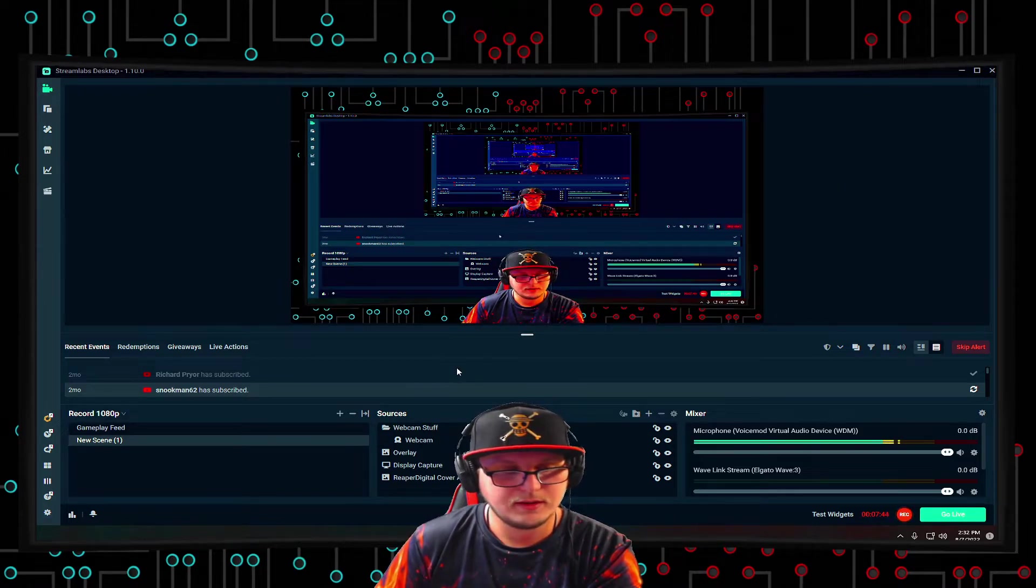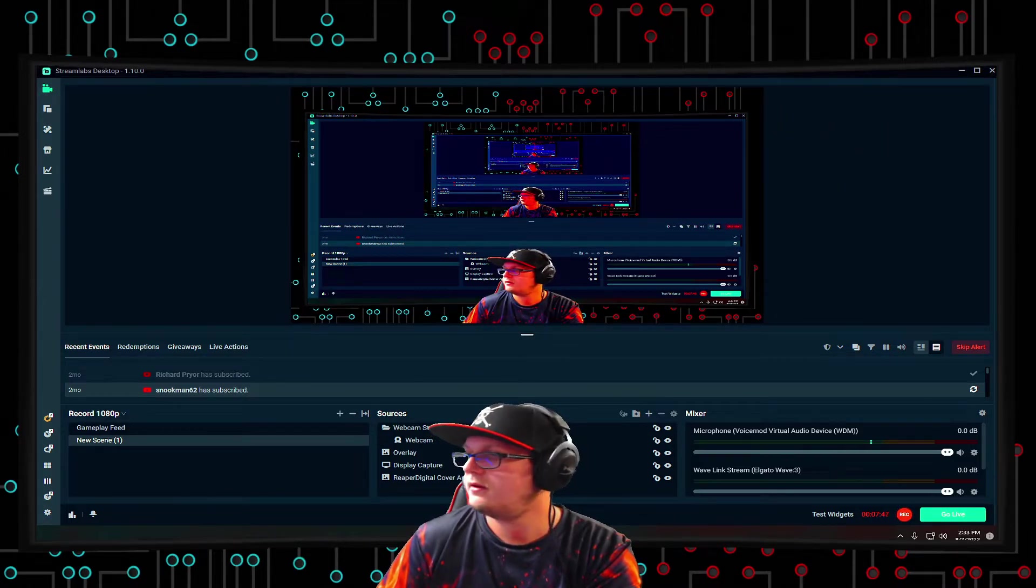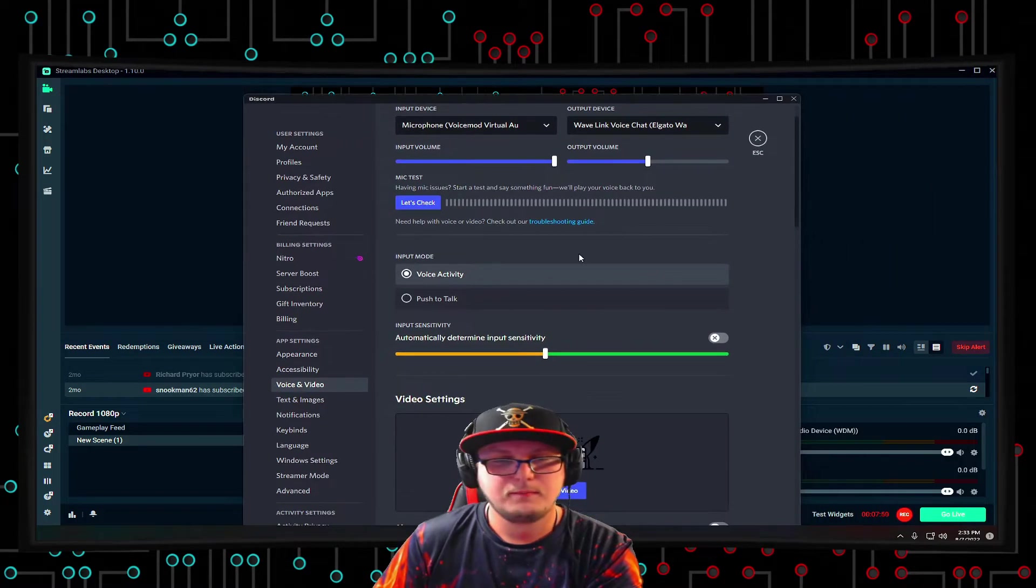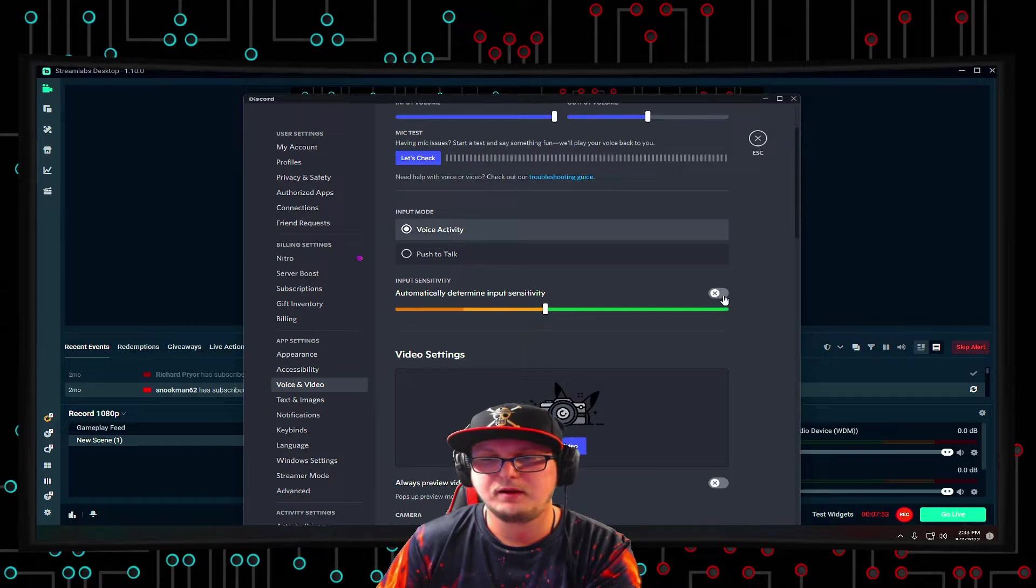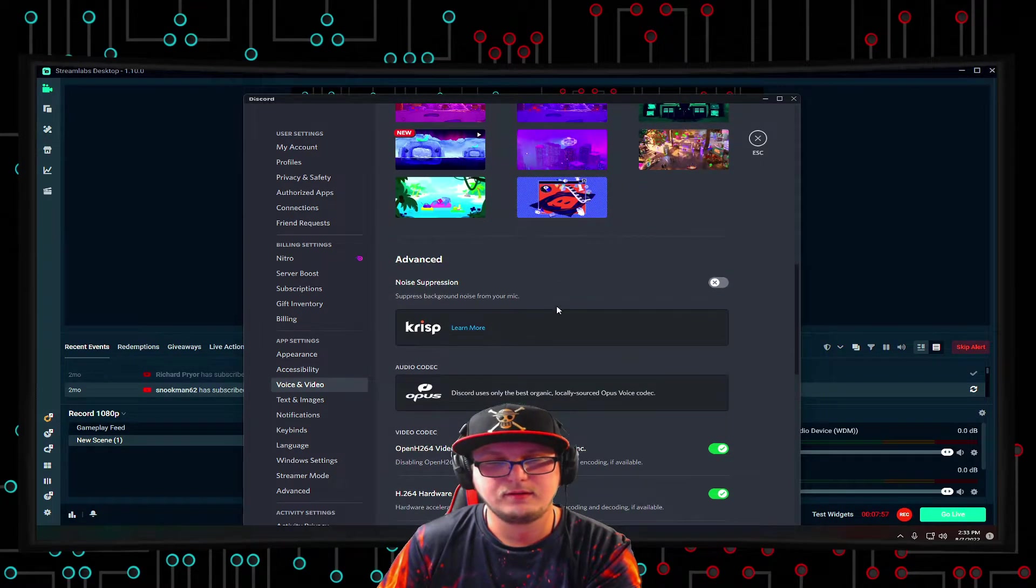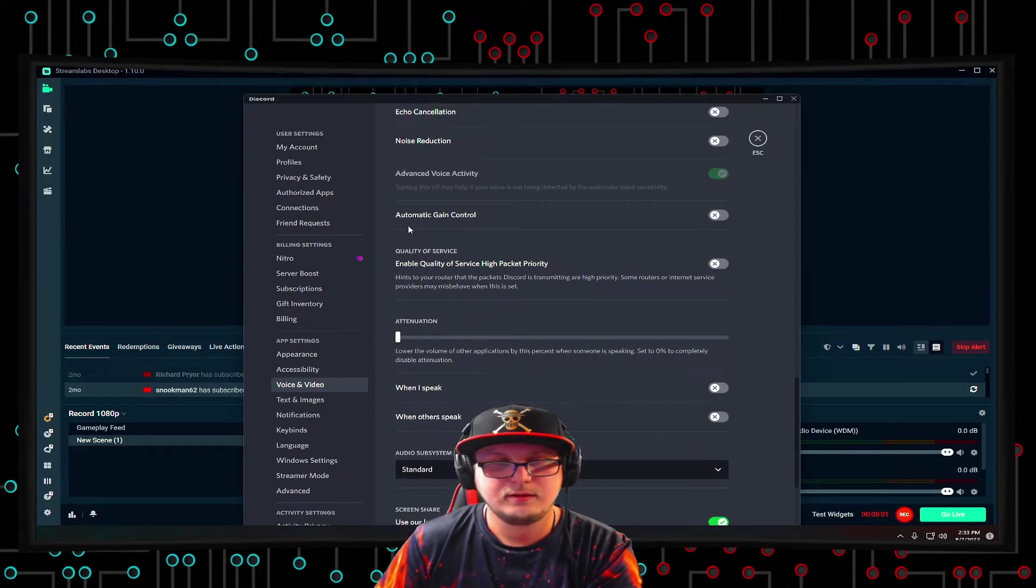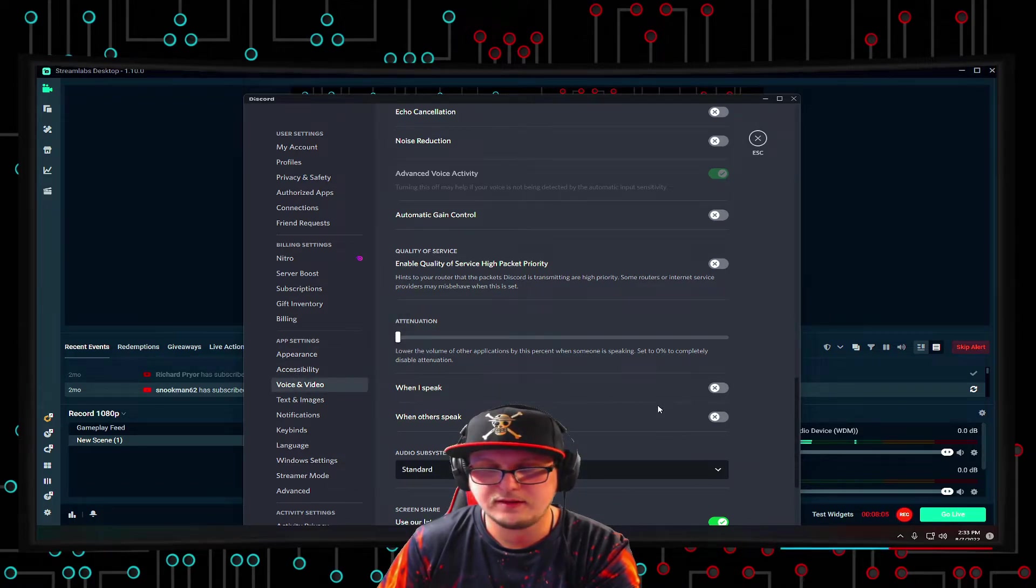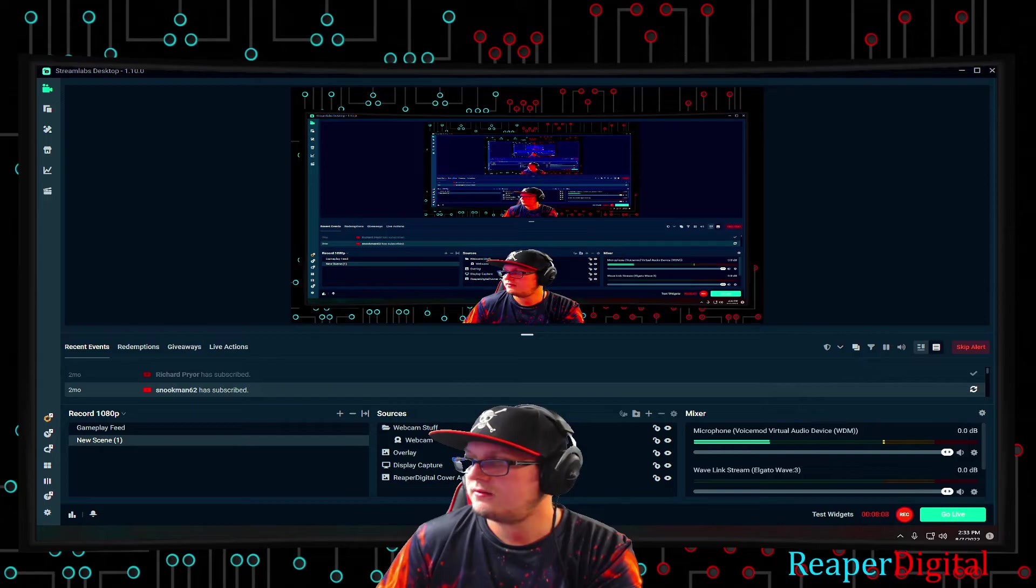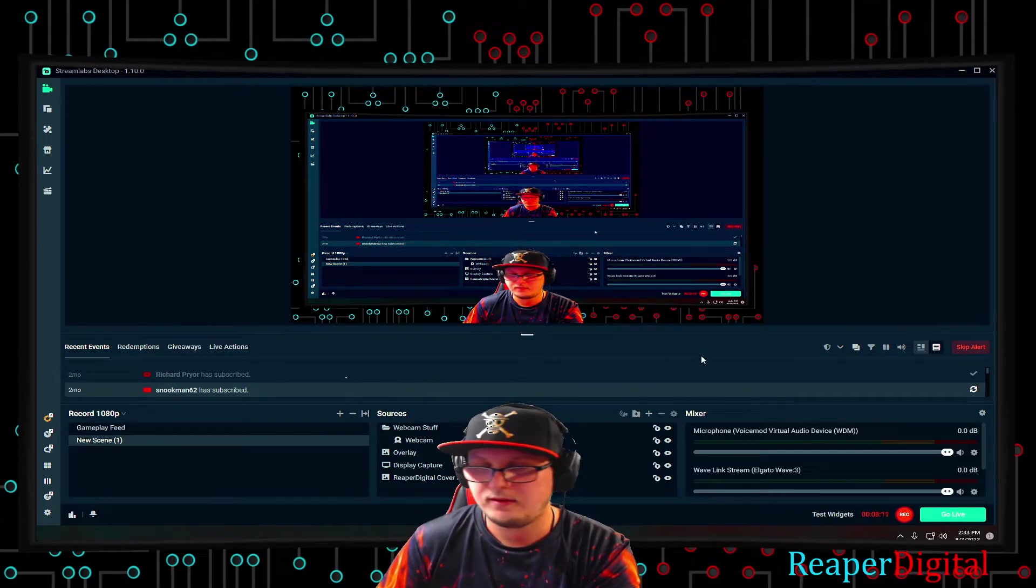So make sure you do all that. Make sure you turn off all the settings in Discord. Make sure you have the settings turned off, like mine, this guy turned off. And noise suppression, echo cancellation, noise reduction, automatic gain control, attenuation all the way down, when I speak, when another speak, all that. That's how you get Discord set up, and then that is also how you get the stream set up.